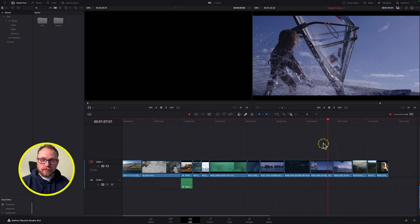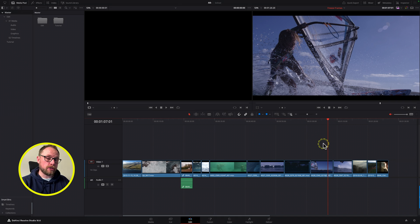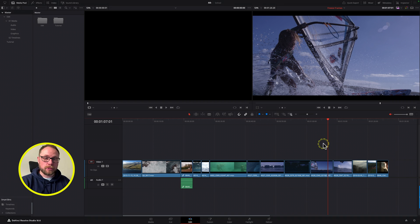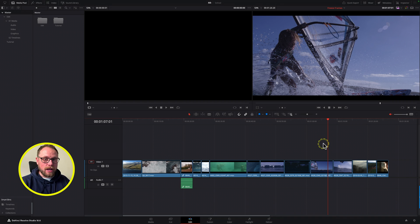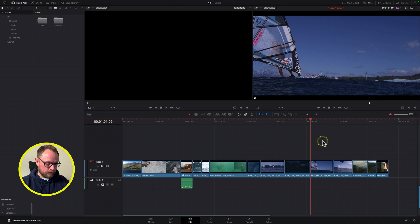There are a couple of ways in DaVinci Resolve to do a freeze frame. Some give different results, and I'm going to show you some of the ones we don't necessarily want in this case — that's why I was talking at the beginning about them being the wrong way. This other way I think is a lot better and actually gives you a lot more flexibility, so let me show you the other ways first.